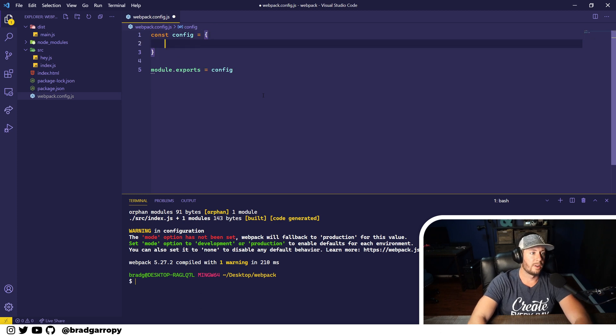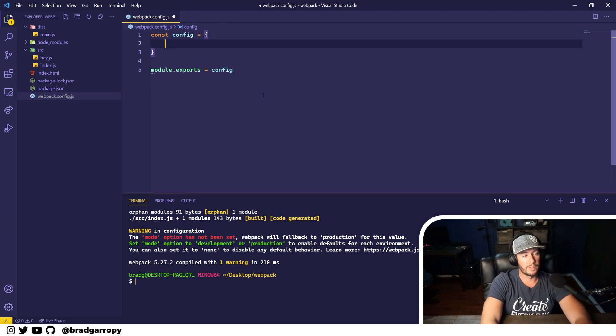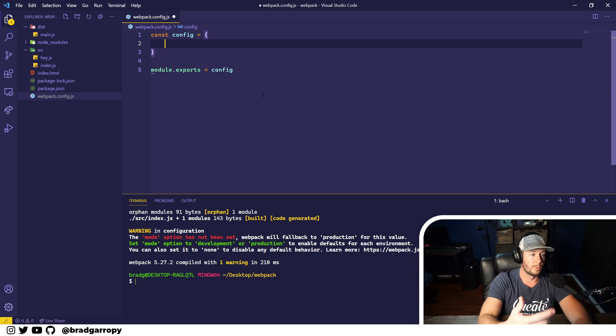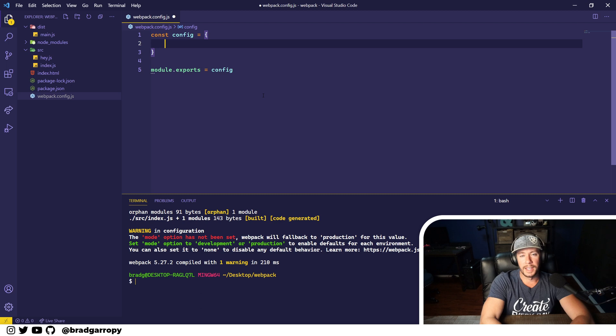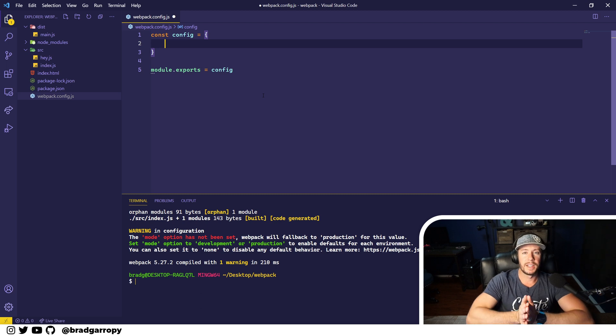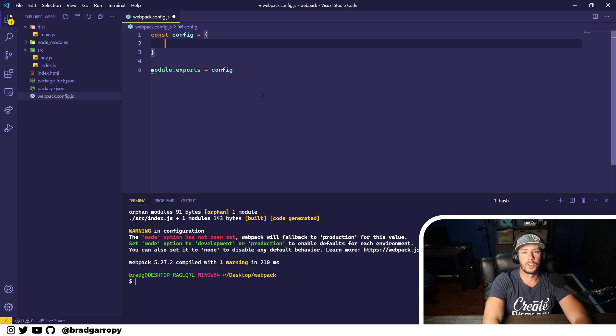And now we can just fill in this configuration object with whatever properties and webpack will pick this up. So the first thing we're going to do is we need to define an entry point where our bundler is going to start crawling the tree of dependencies.